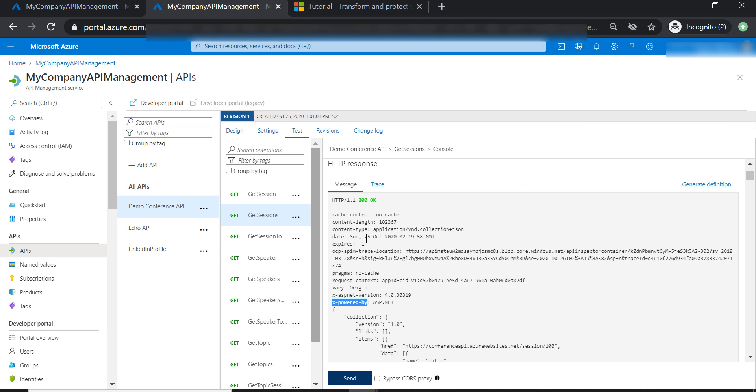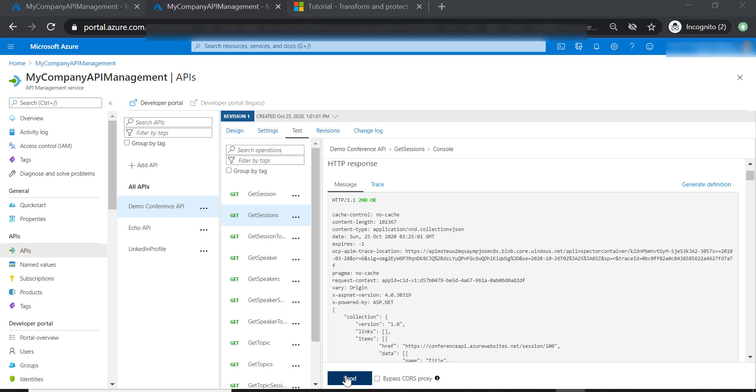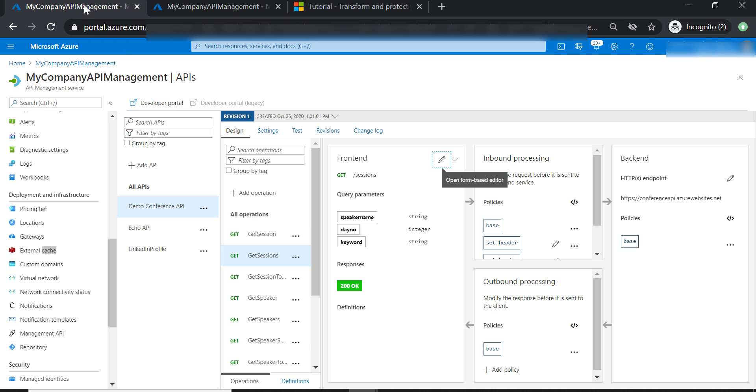Now let's test Get Sessions operation one more time. As you can see, we are still able to see these two headers. So let's go back and see what might be wrong. And probably you have noticed it already.